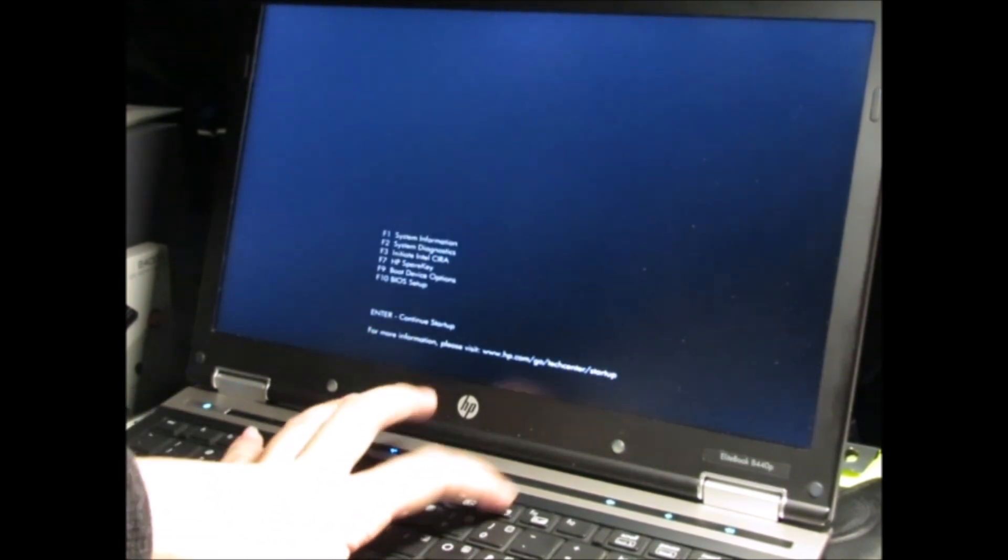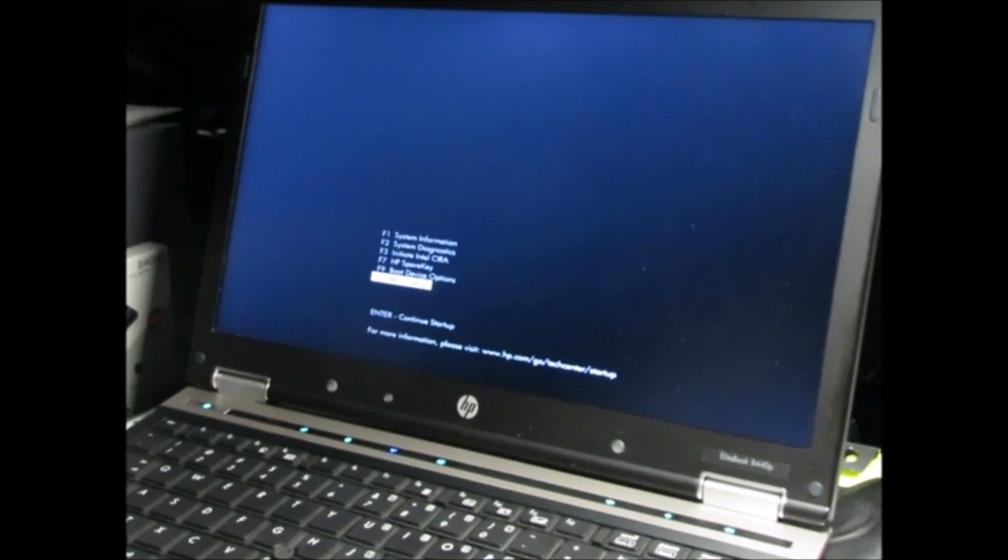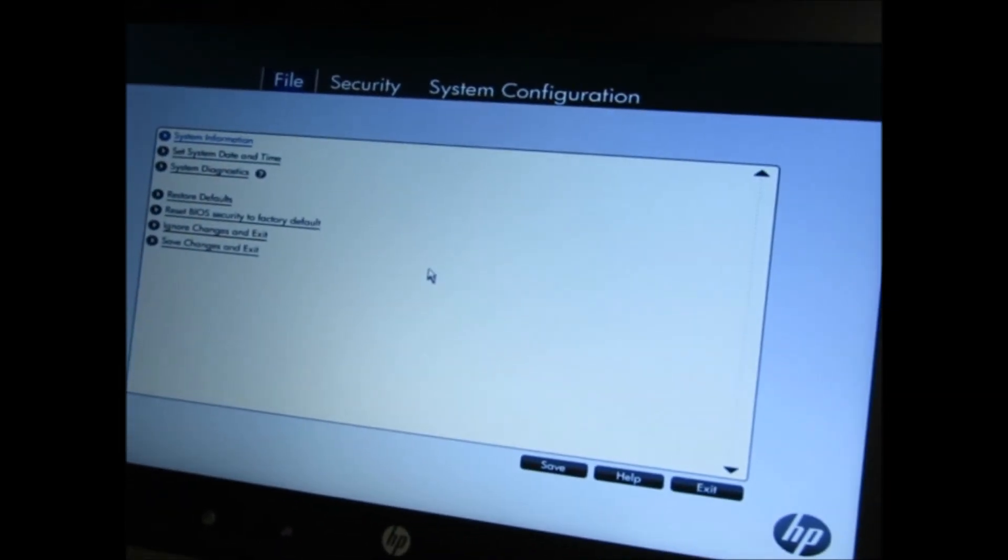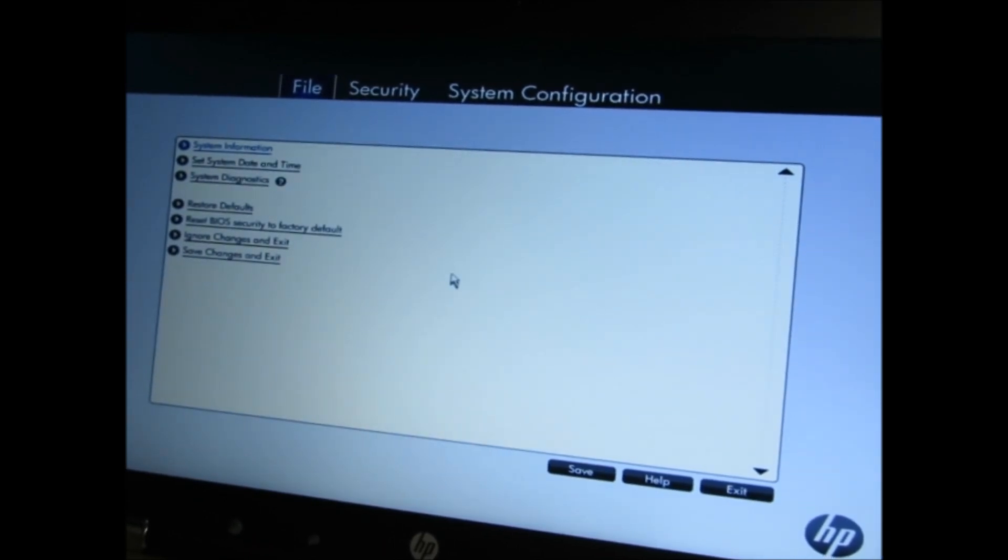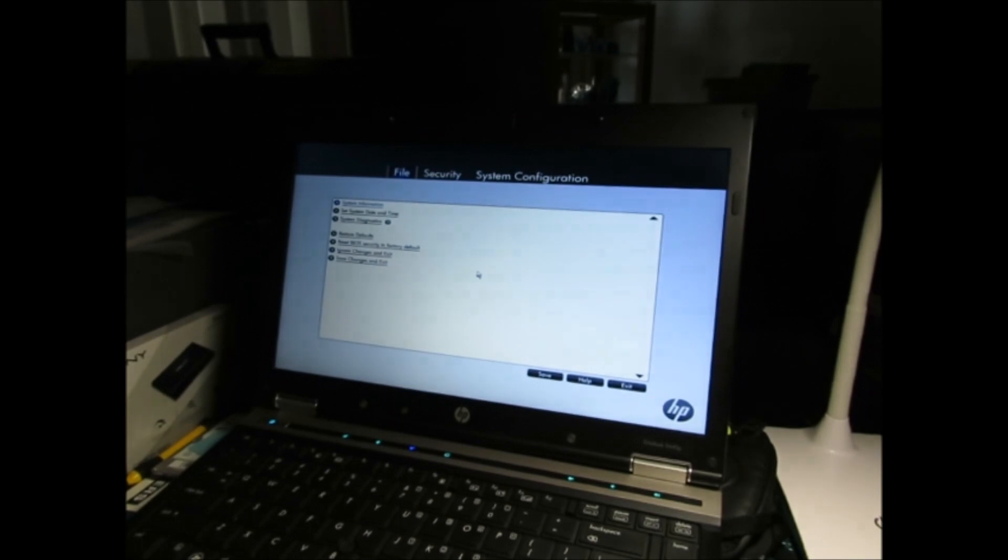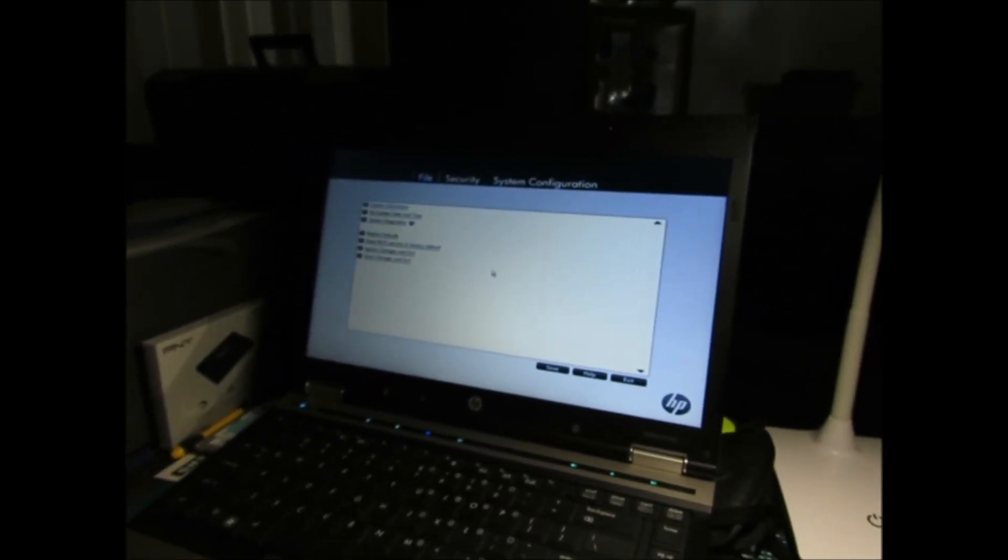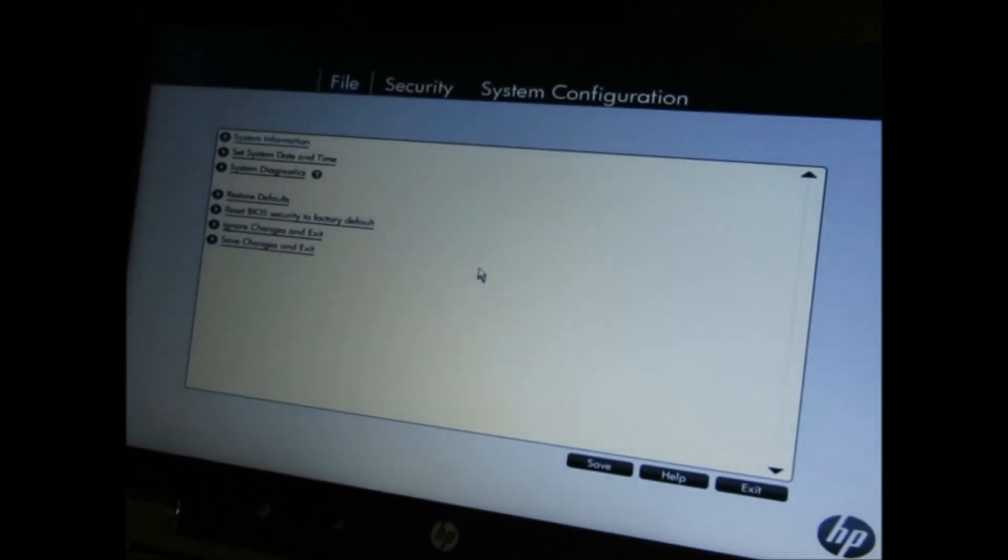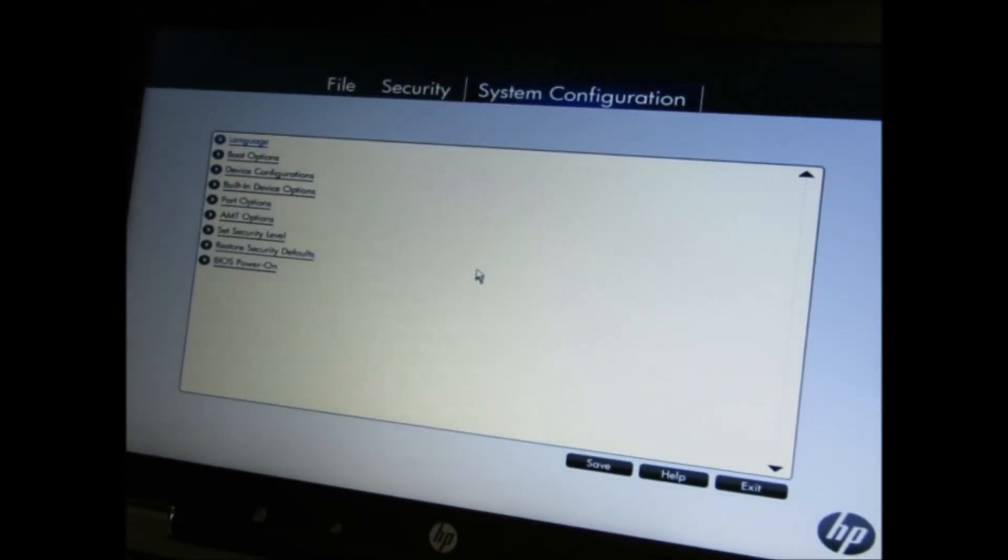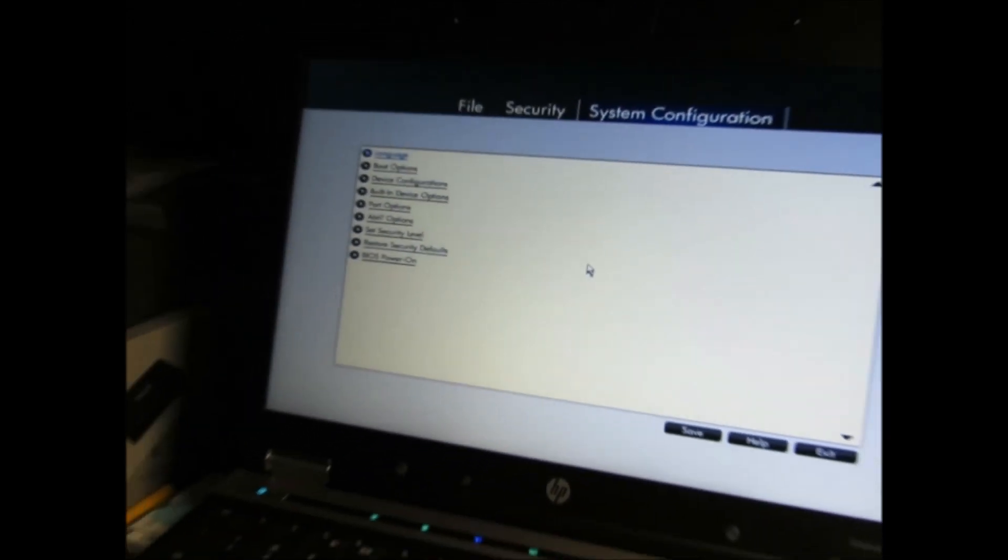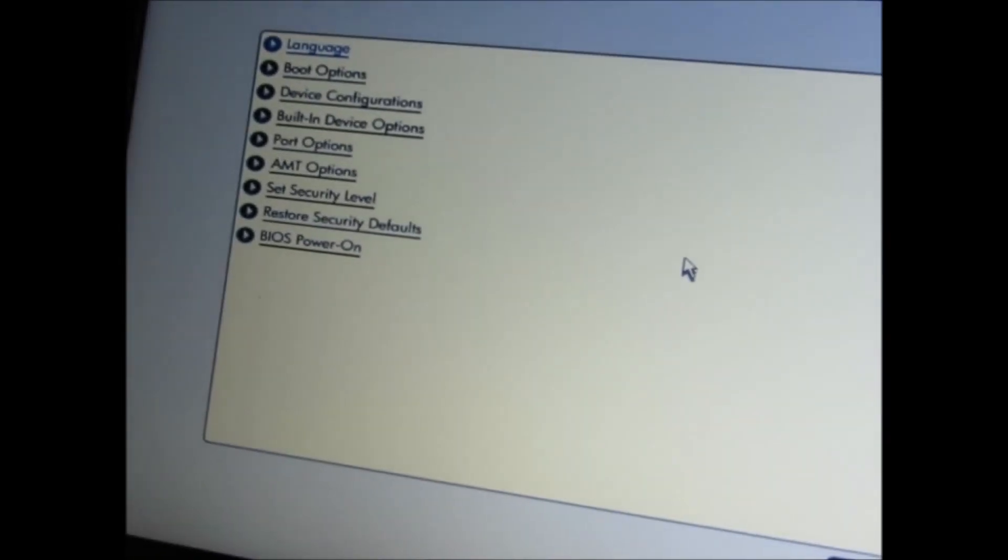I'll get a better close-up look on this. Okay, so you have your files, security, system configurations. Just use the arrow keys, of course. That's what you're going to do. So go to system configuration. You move the laptop, it can be messy as hell.